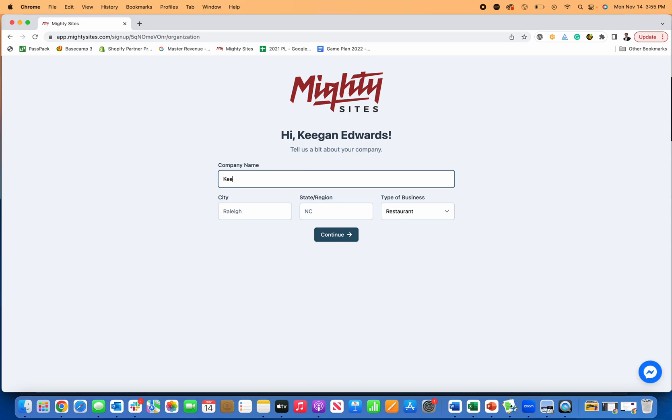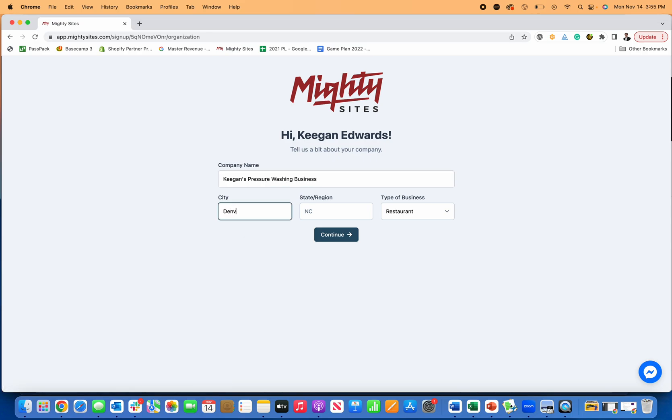First thing I do, I just put in my business name. I'll call this Keegan's Pressure Washing Business, put in my location, put in Denver, Colorado, and then type of business. This is a service business, so I click continue.